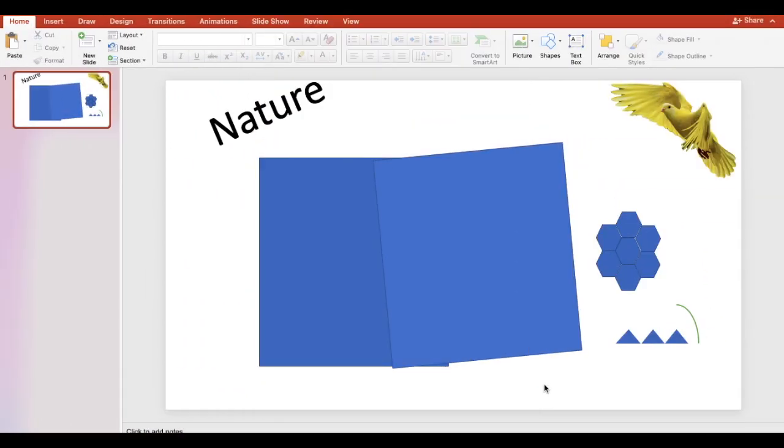In this video we will show you how to add text, picture, and shape effects in PowerPoint.